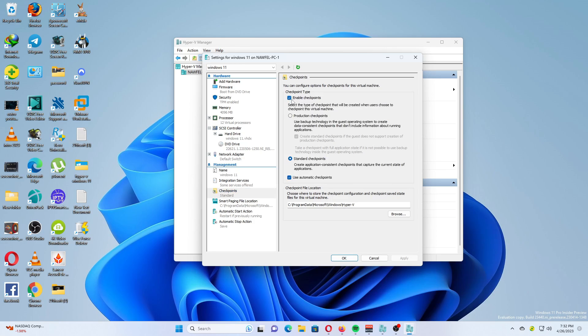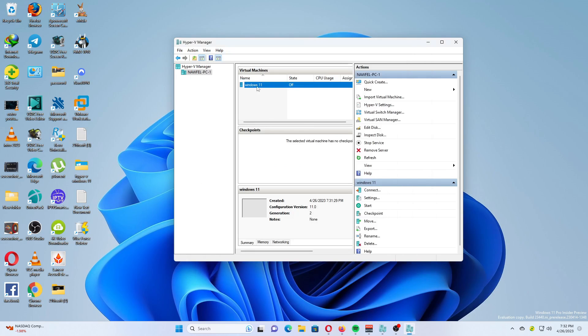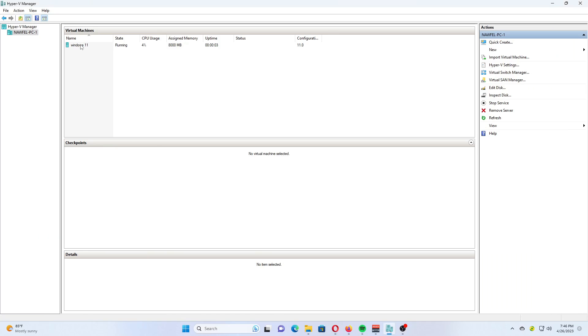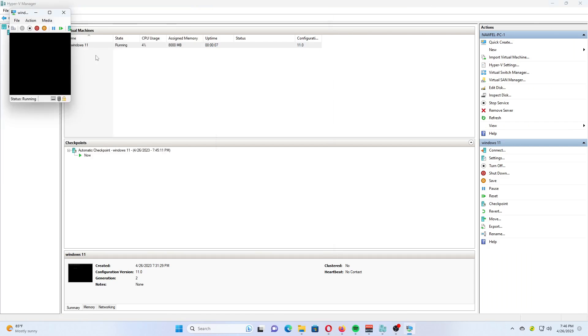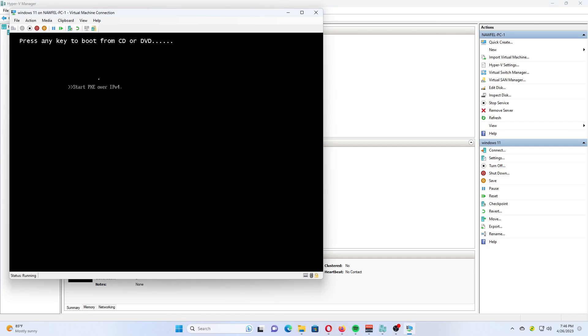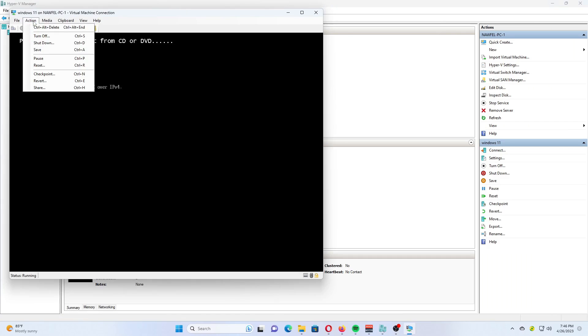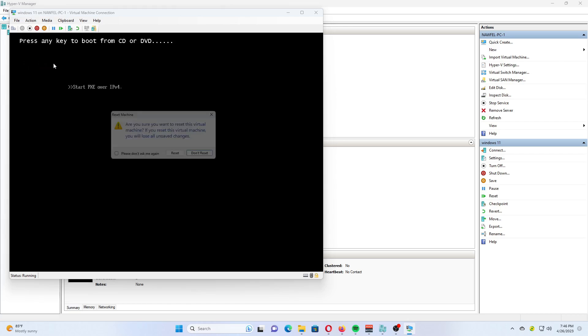Finally, right-click your VM and select Start from the Context menu. Once you see the message, press any key to boot from CD or DVD. It means you have initiated Windows 11 setup. Press any key to proceed.